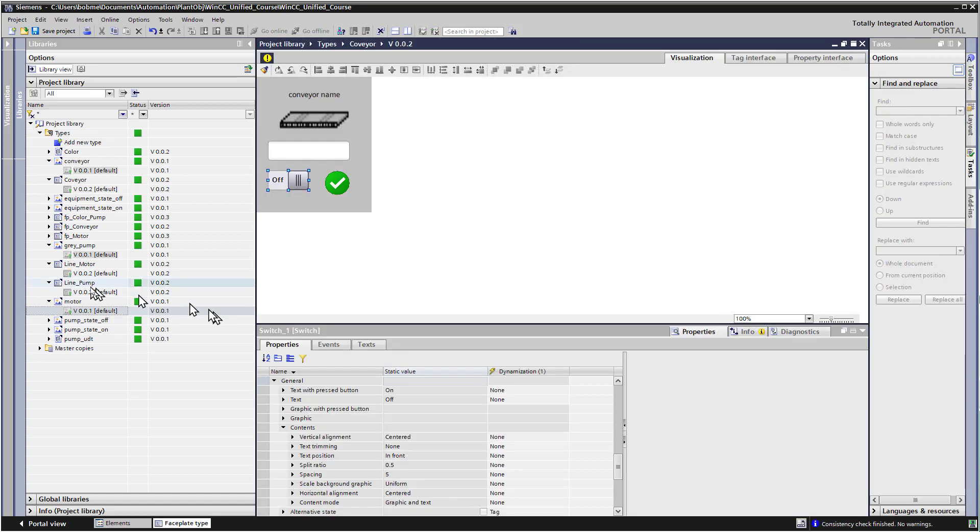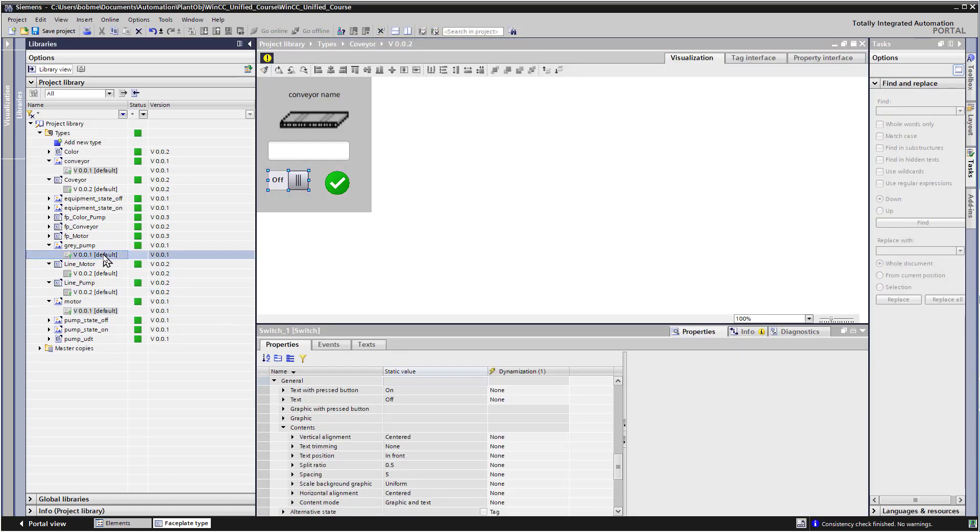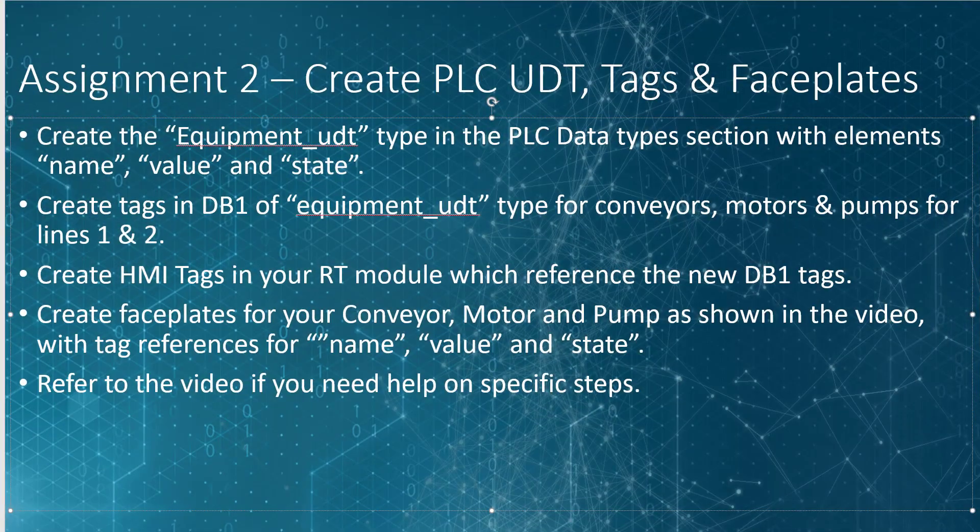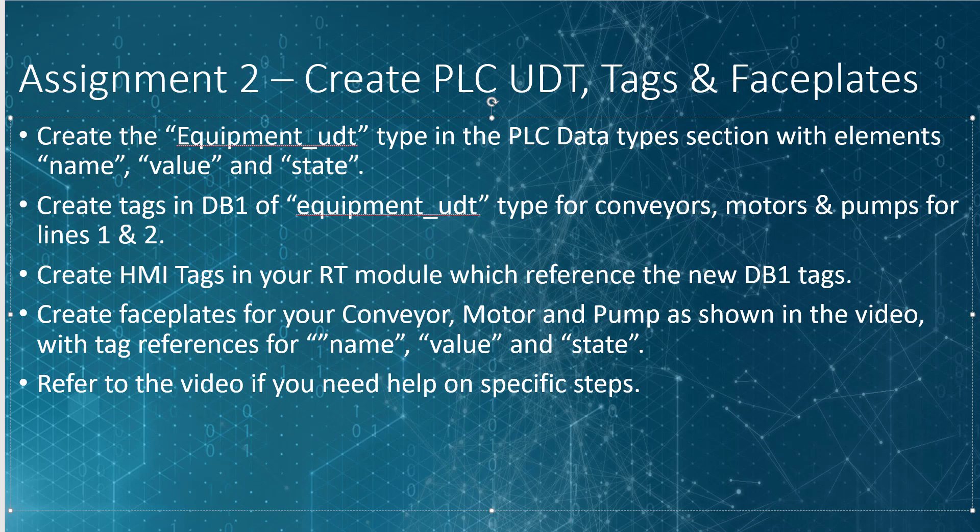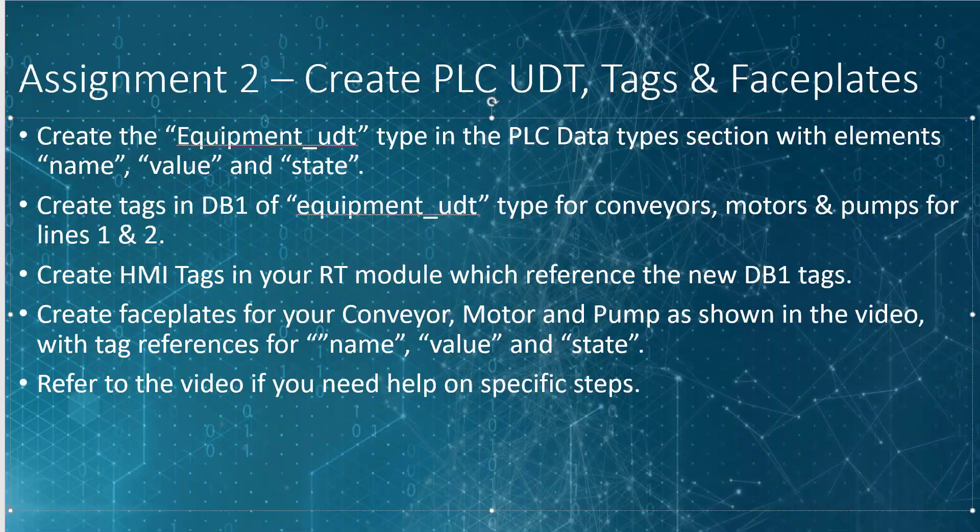So go ahead and finish those up. And then in the next section, we're going to create the actual plant objects and create our plant view and then show you how to use that in runtime. So here's your assignment two. If you haven't kept up with the video, go ahead and create your PLC user data type with your DB and HMI tags and create face plates for each equipment type shown in the video. And of course, you can refer back to the video anytime if you need help on specific steps.